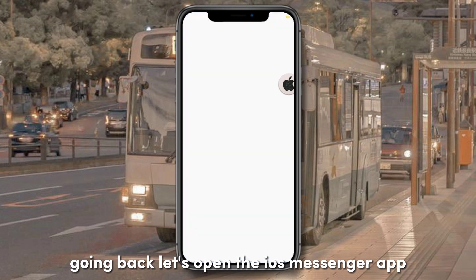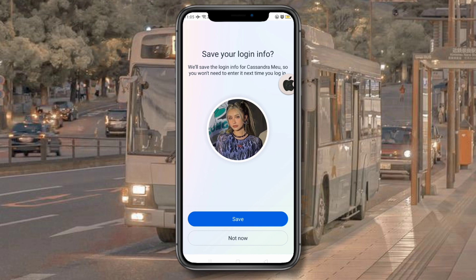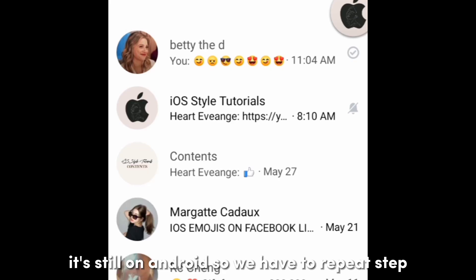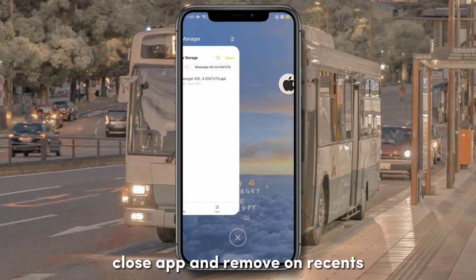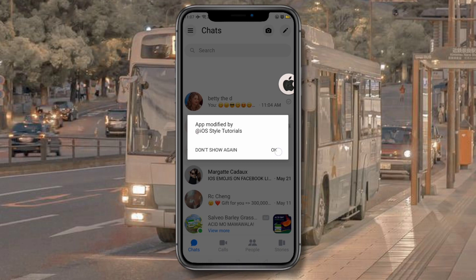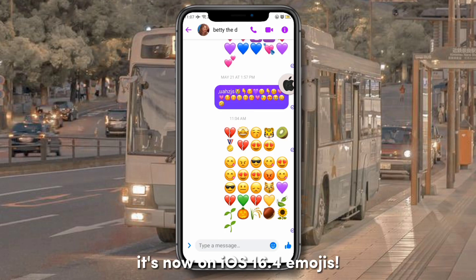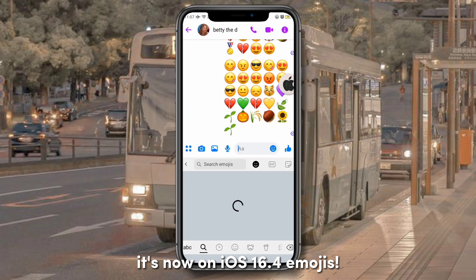Going back, let's open the iOS Messenger app. It's still on Android, so we have to repeat the step — close the app and remove it from recents, then open it again. It's now on iOS 16.4 emojis.